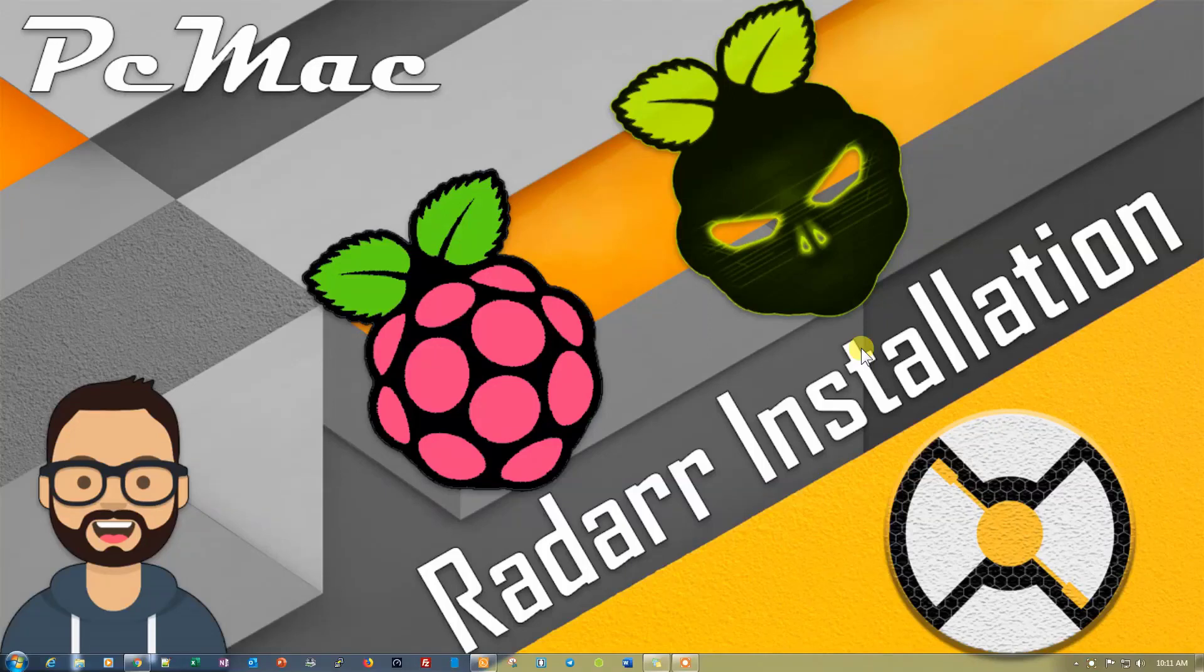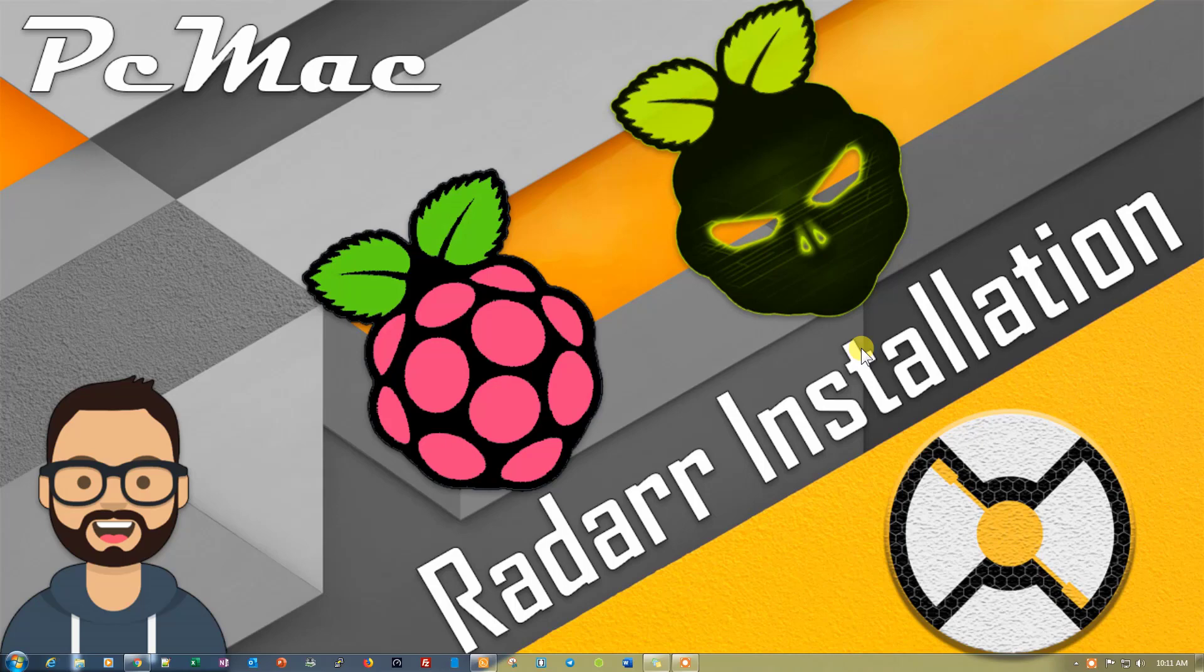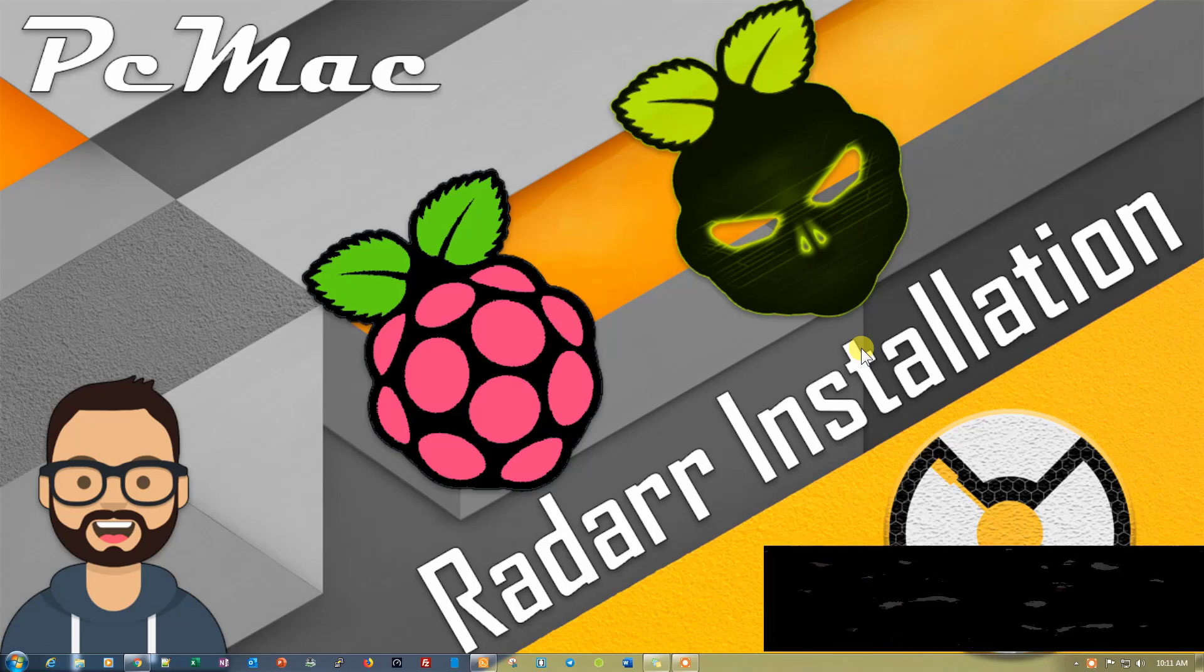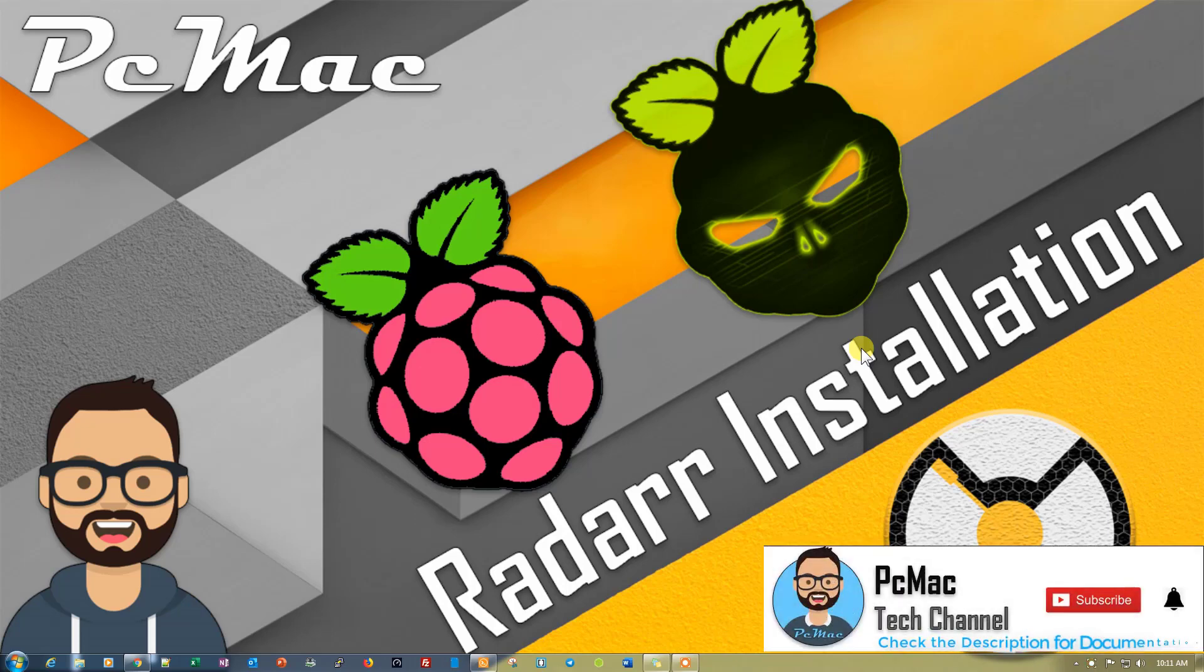Welcome to PC Mac. Today we are talking about how we can install Radarr on Raspberry Pi with the help of DietPi. You can use Radarr to download all the movies on your Raspberry Pi.